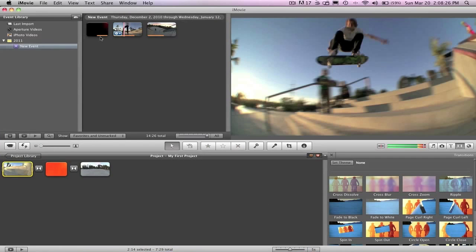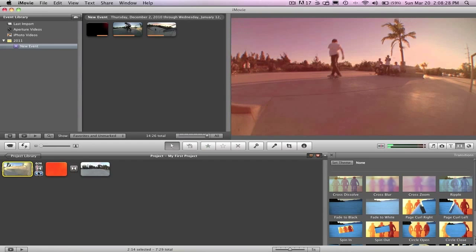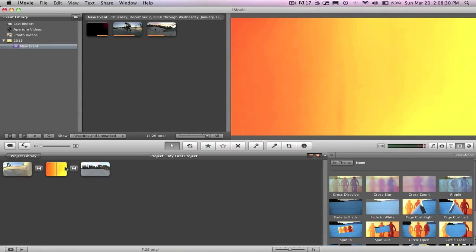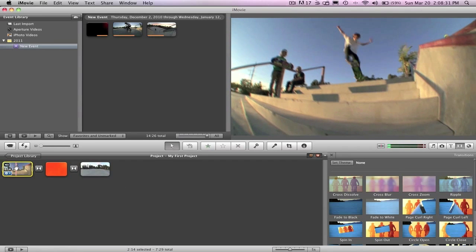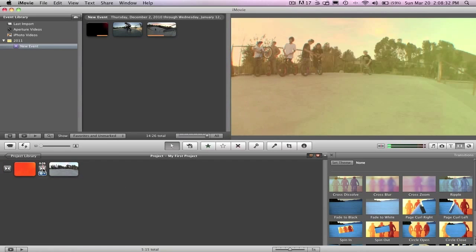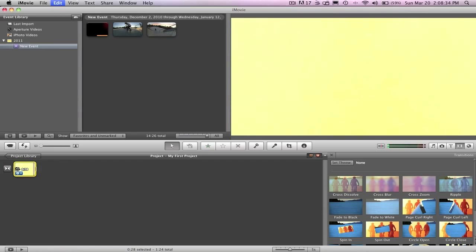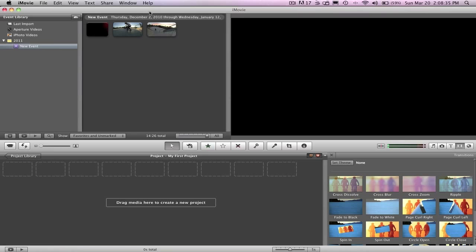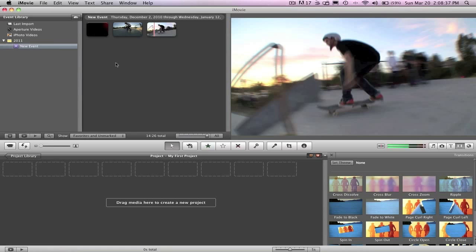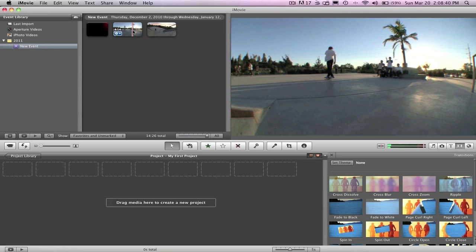You've got three clips up here. I already have them in the time bar. Let me just start this all over. Okay, so we've got a new project right here, and we've got your clips.